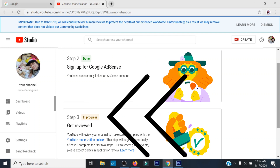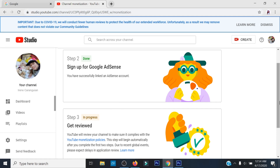Ibig sabihin, under review na ang iyong channel. Mag-aantay na lang ng email ni YouTube kung kayo ay monetized channel na.